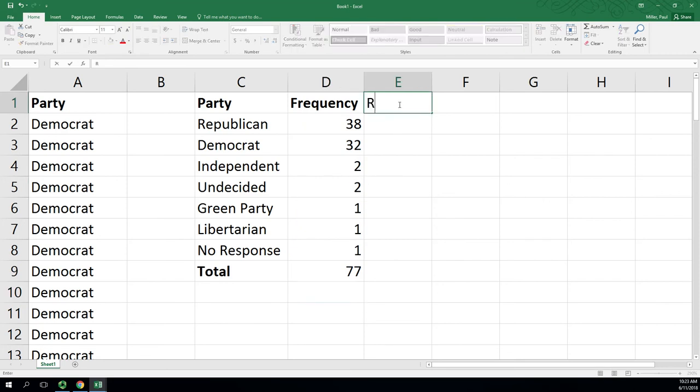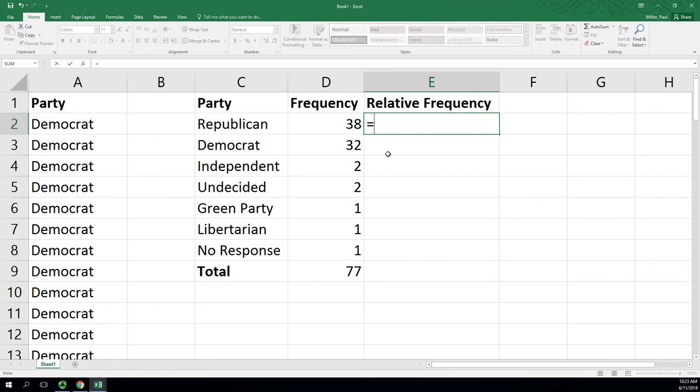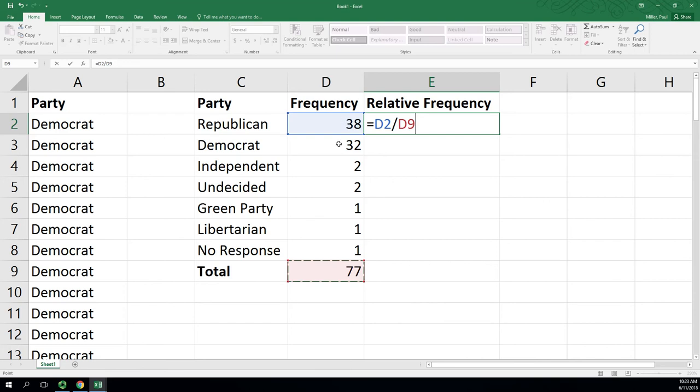Now we'll add our relative frequency column. This will be dividing each frequency, so I'll start with D2 by the total. But thinking ahead to the fill down, when I fill this down, D2 is going to go D3, D4, D5, and D9 is going to go D10, D11. So I do want the numerator to move with the fill, but I do not want the denominator. So right after you click on that D9 or type that in, if you hit F4, it will put dollar signs in.